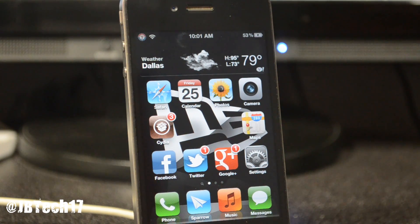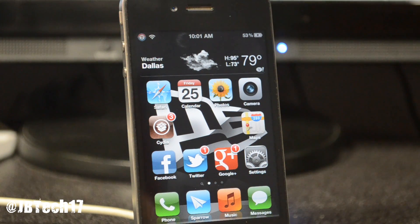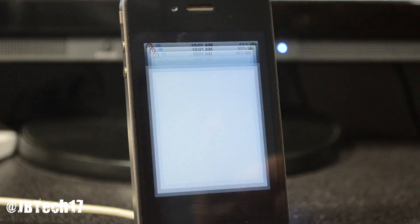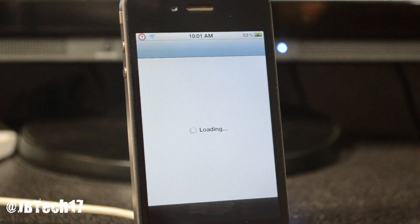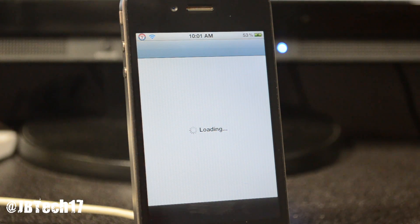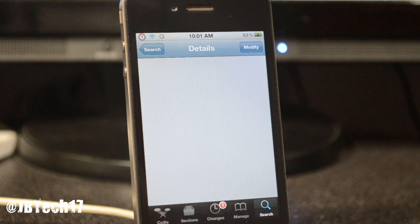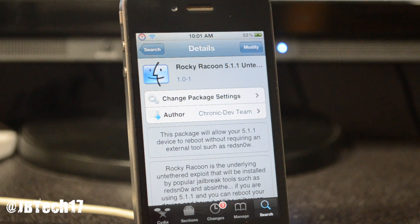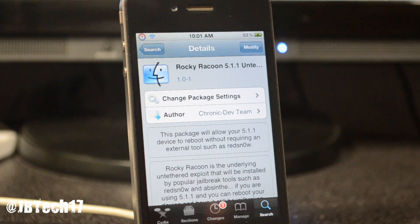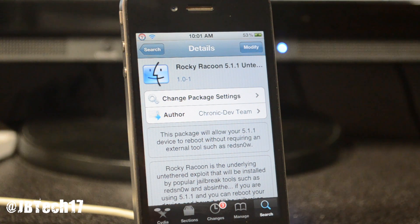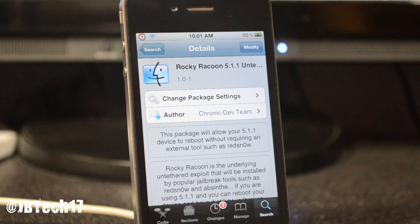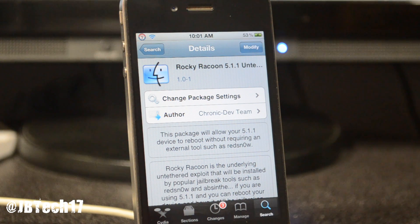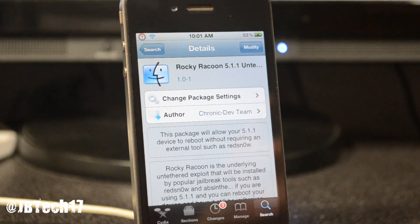So all A4 devices that were tethered jailbroken with 5.1.1 before can download this tweak called Rocky Raccoon 5.1.1 Untethered. If you haven't jailbroken 5.1.1 yet, if you run iPhone 4S or iPad 2 or 3, stay tuned for my next video. I'll be showing you how to use the latest Absinthe 2.0 and how to jailbreak that.